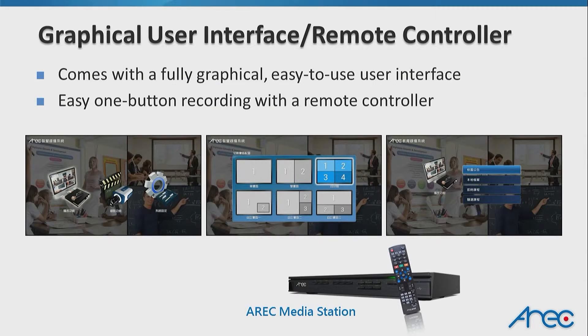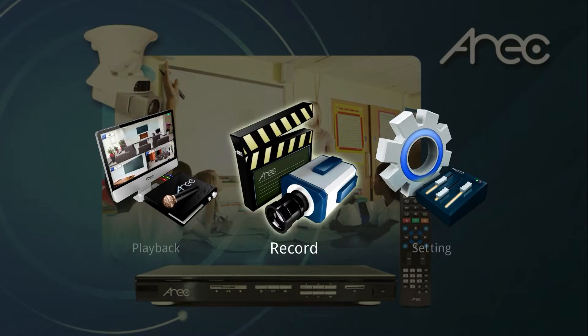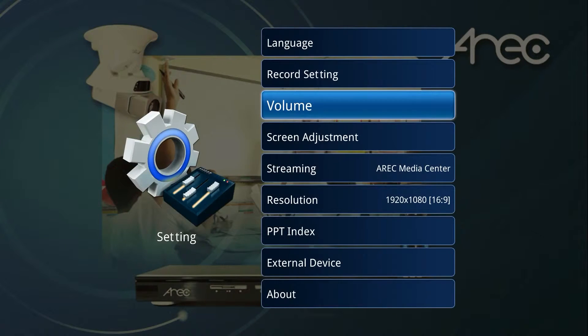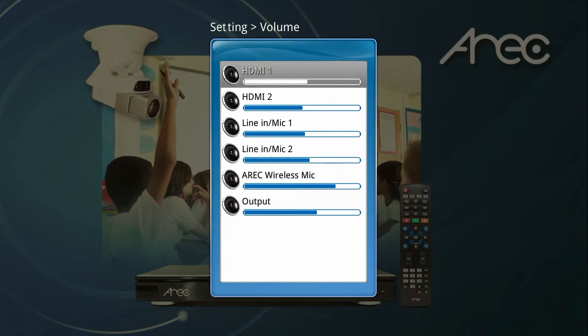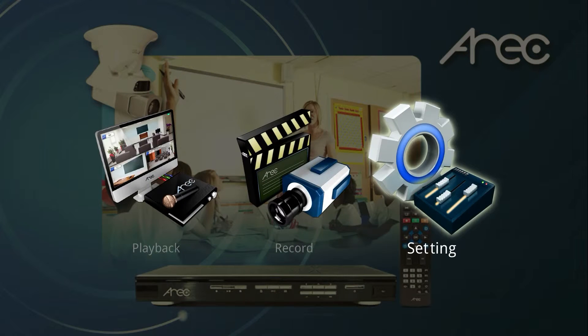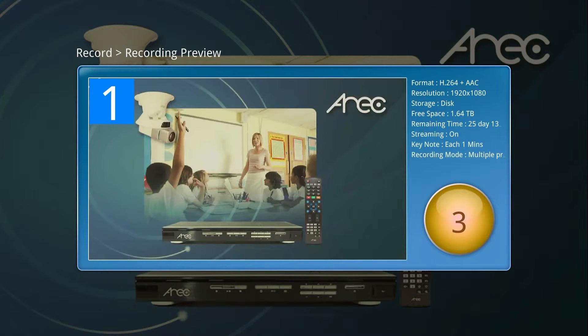The graphical user interface and the remote control are also very easy to use. You can pick it up and start using it without any training at all.